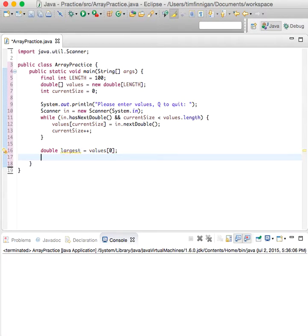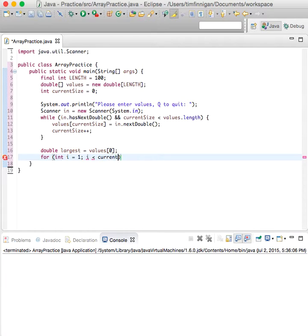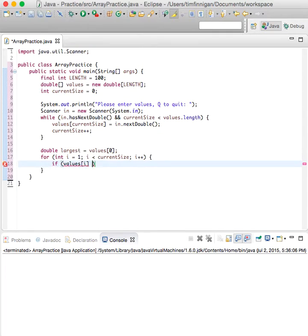So let's just do a for loop: for int i equals one, while i is less than current size, increase i by one. In this loop, if value sub i is greater than largest,